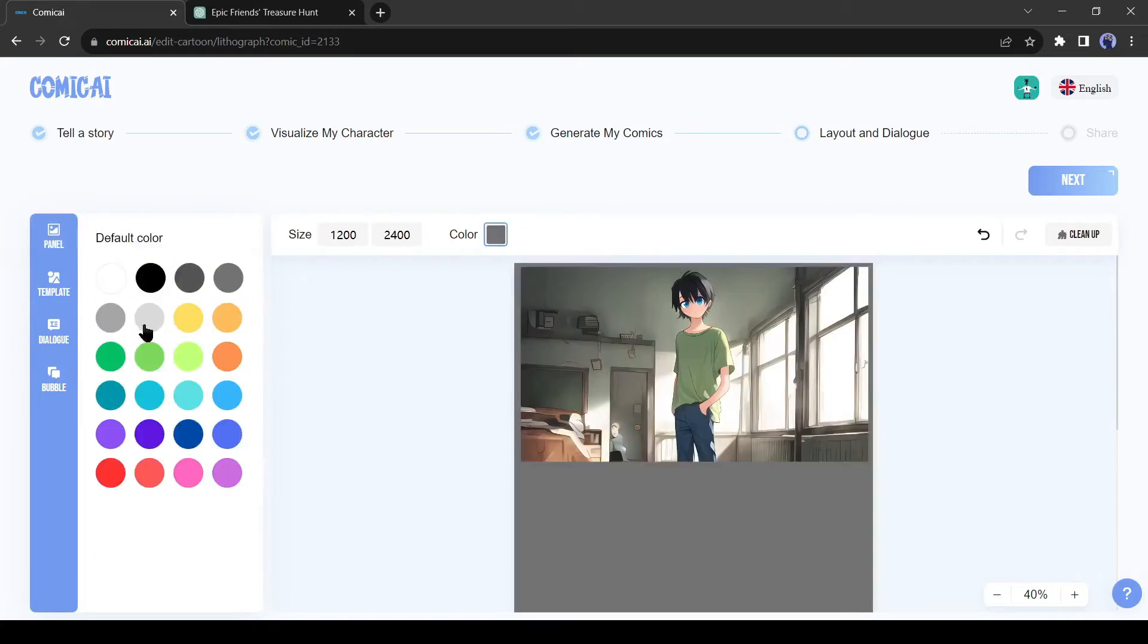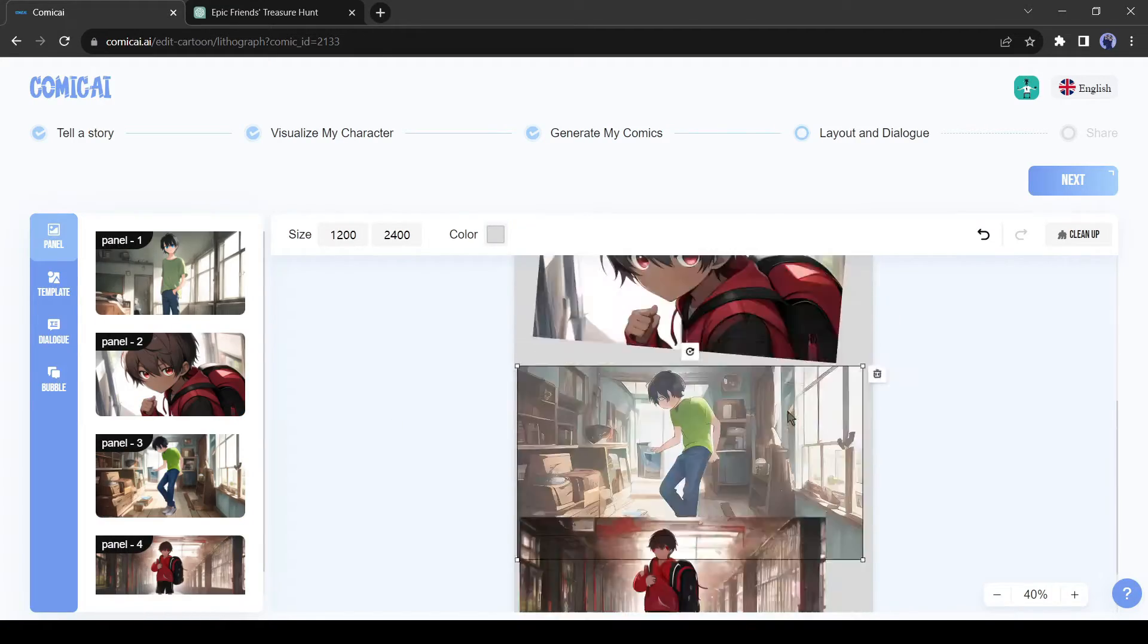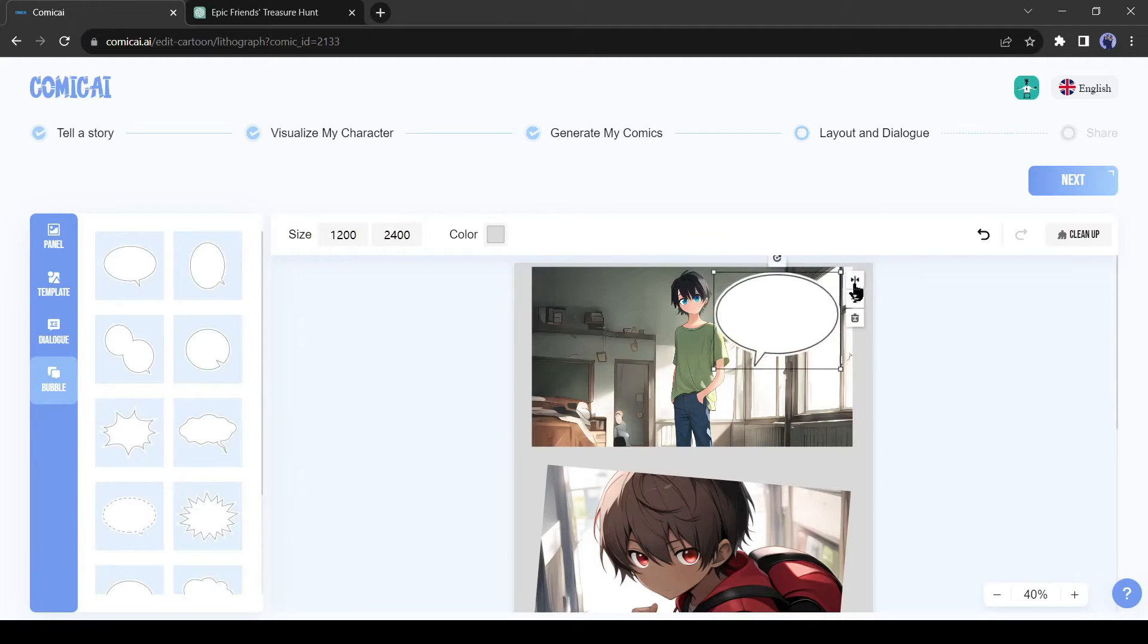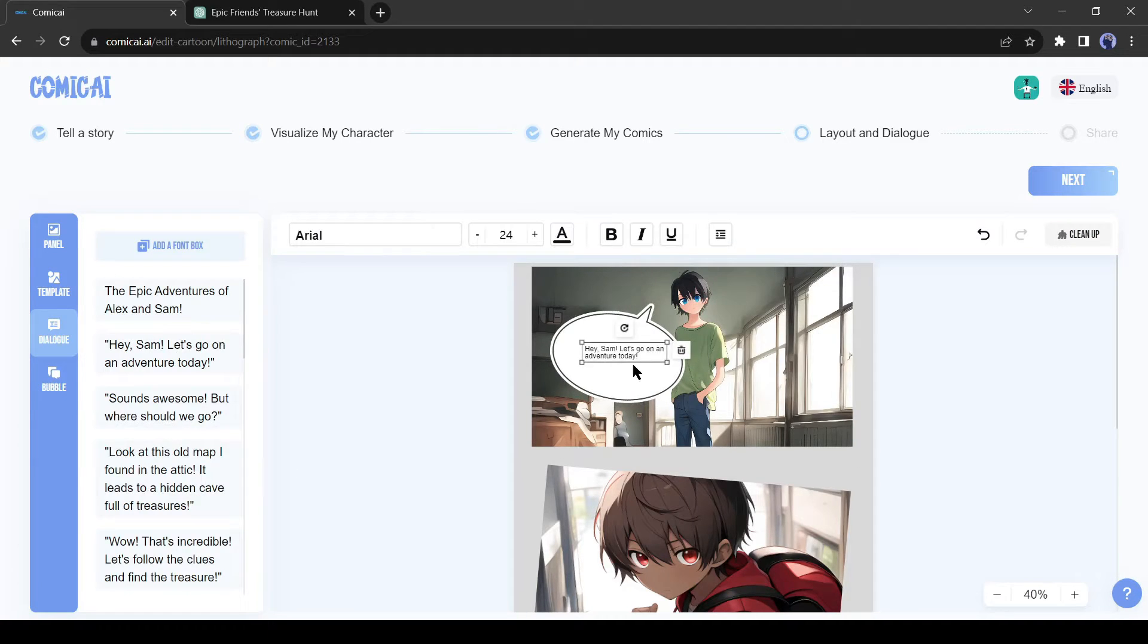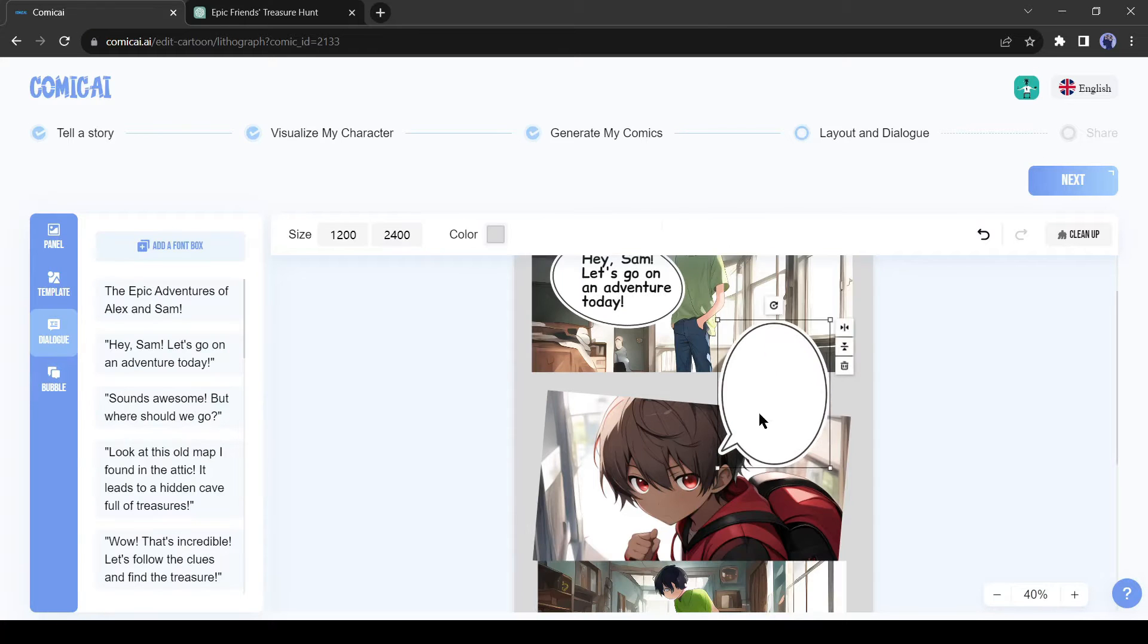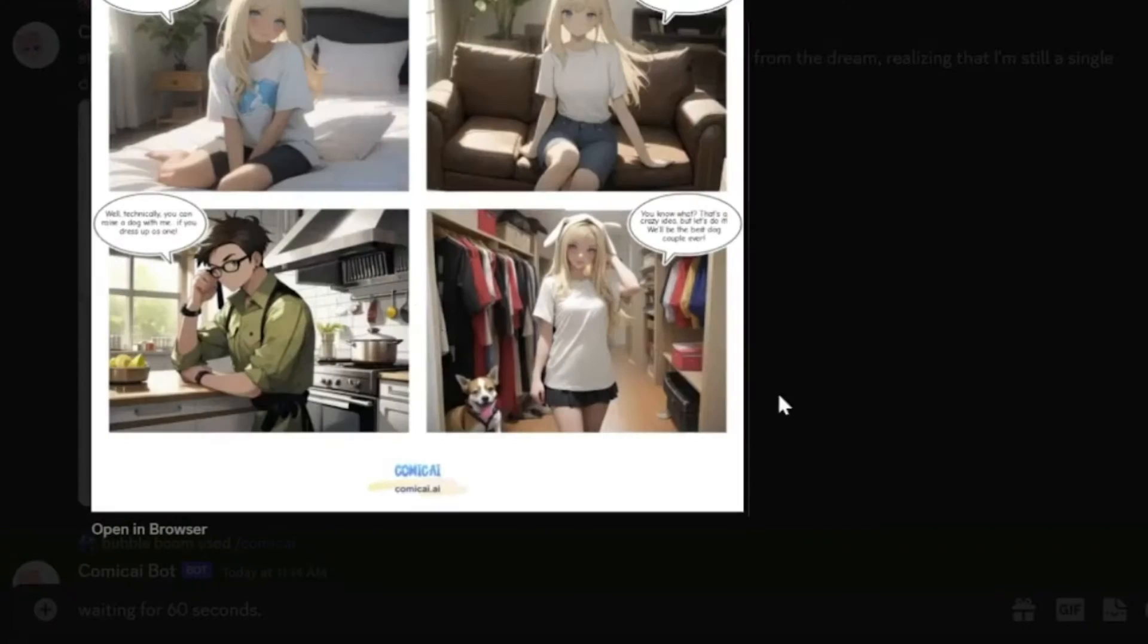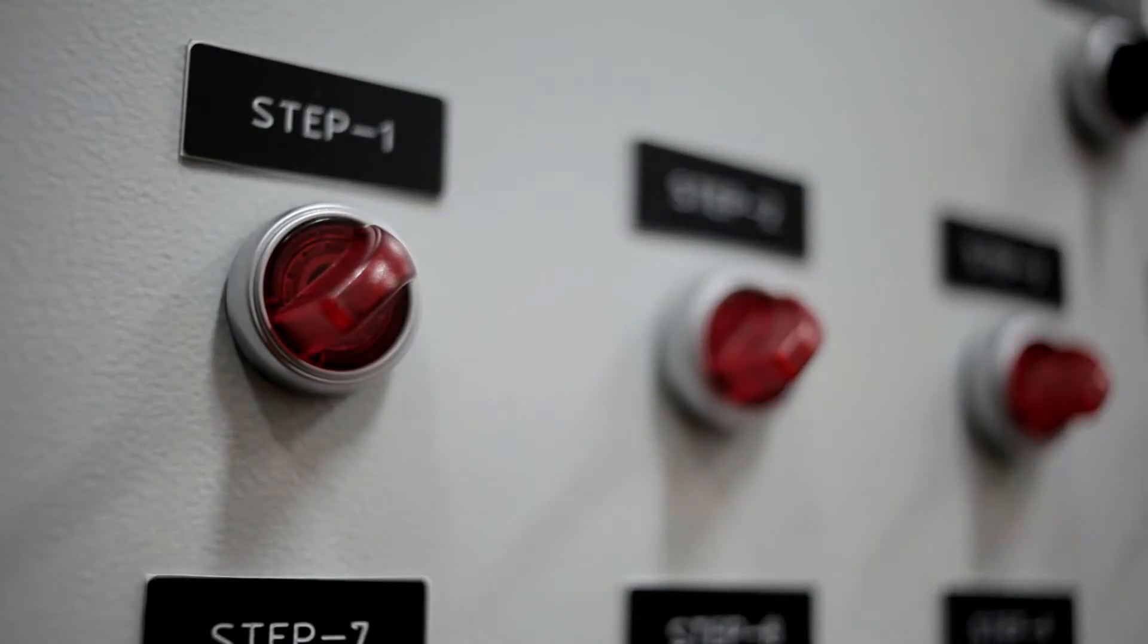In one of my previous videos, I explained how you can create a comic strip with Comic AI. You can watch it from the description box or I button. Another good news for you: Comic AI is now more easy. Now you can create a comic strip in just one single prompt. And in today's video, I will explain the process step by step.